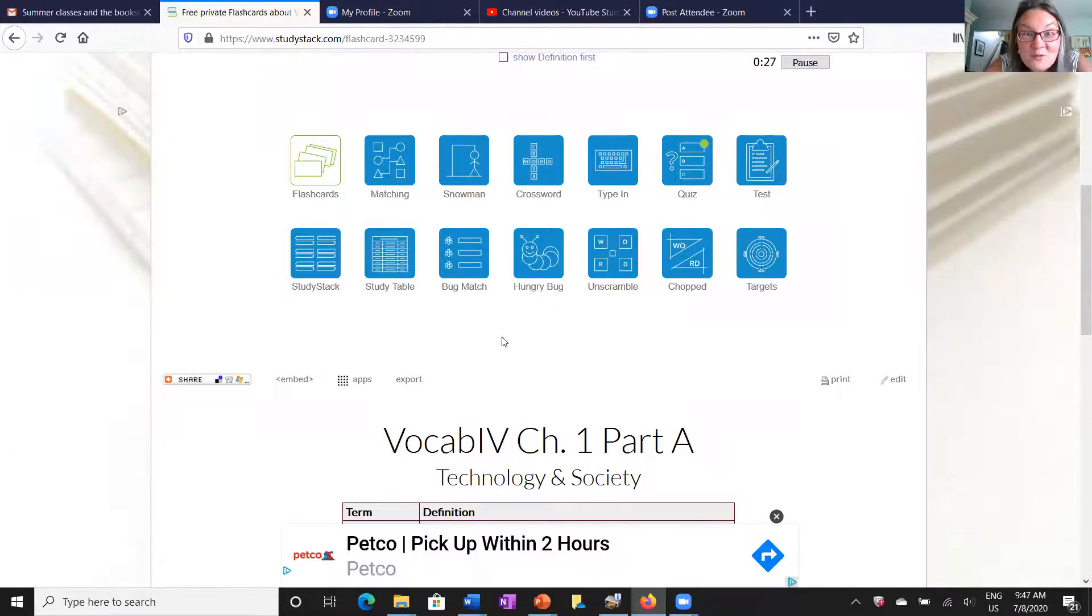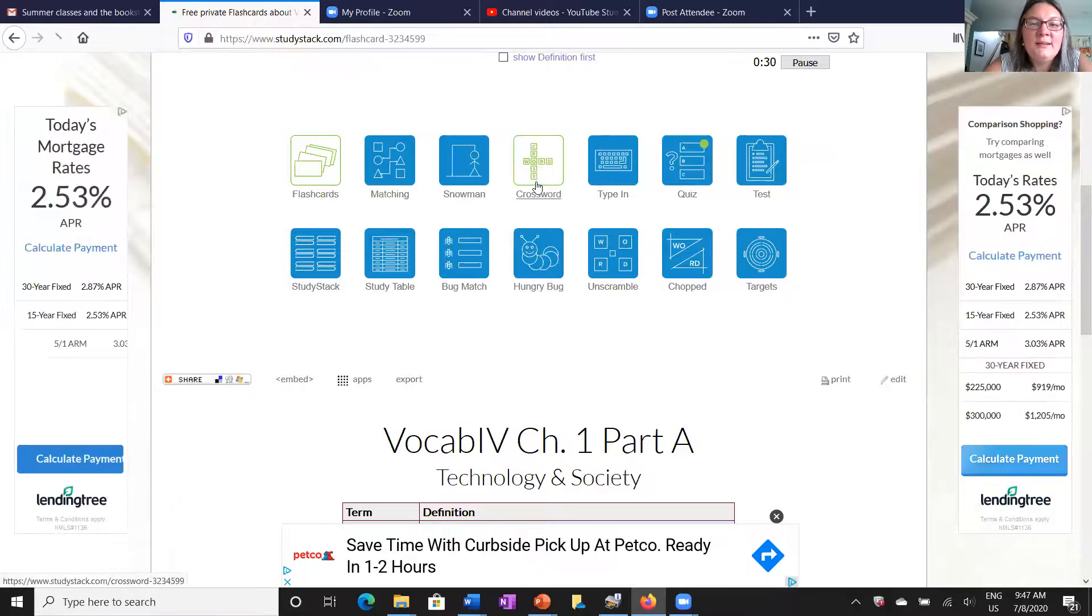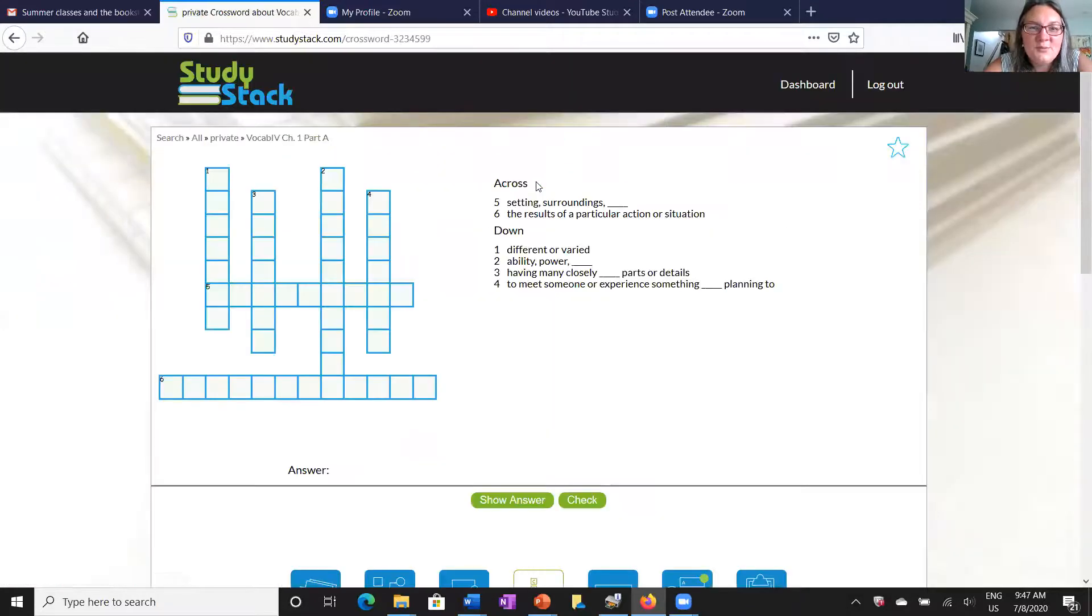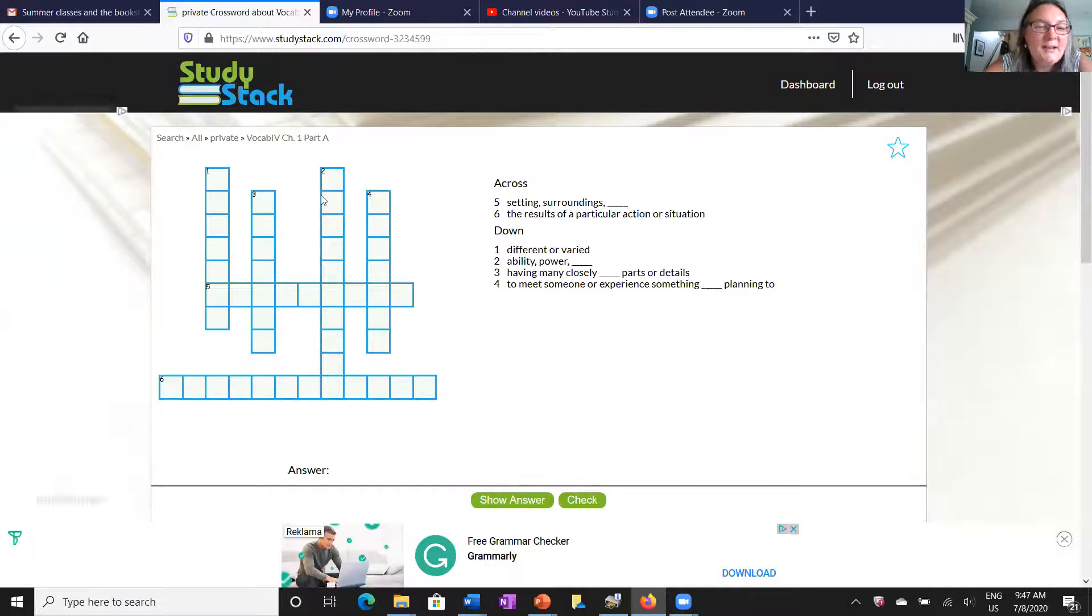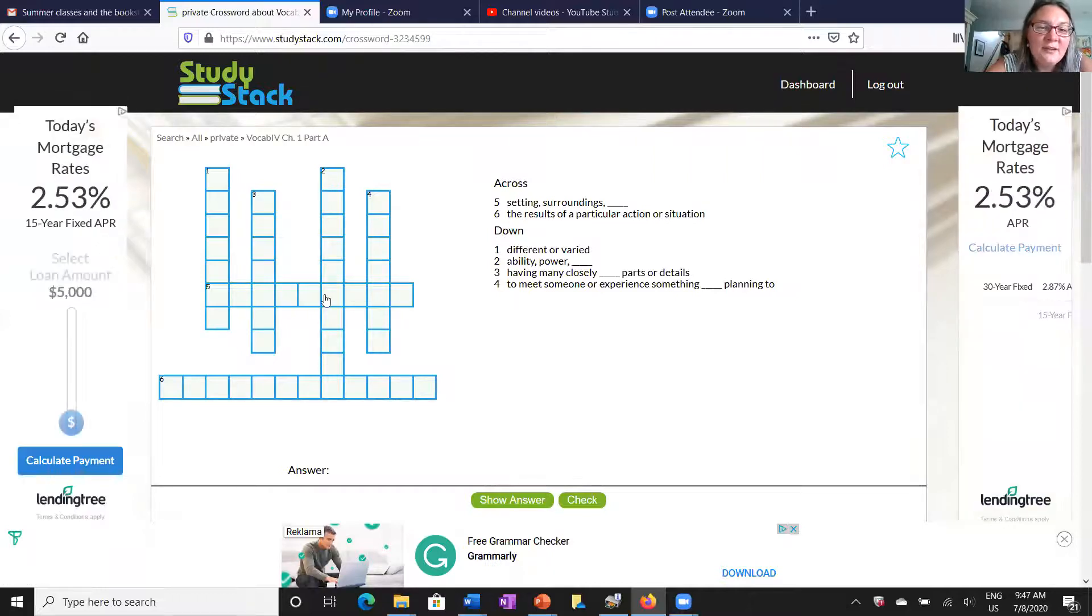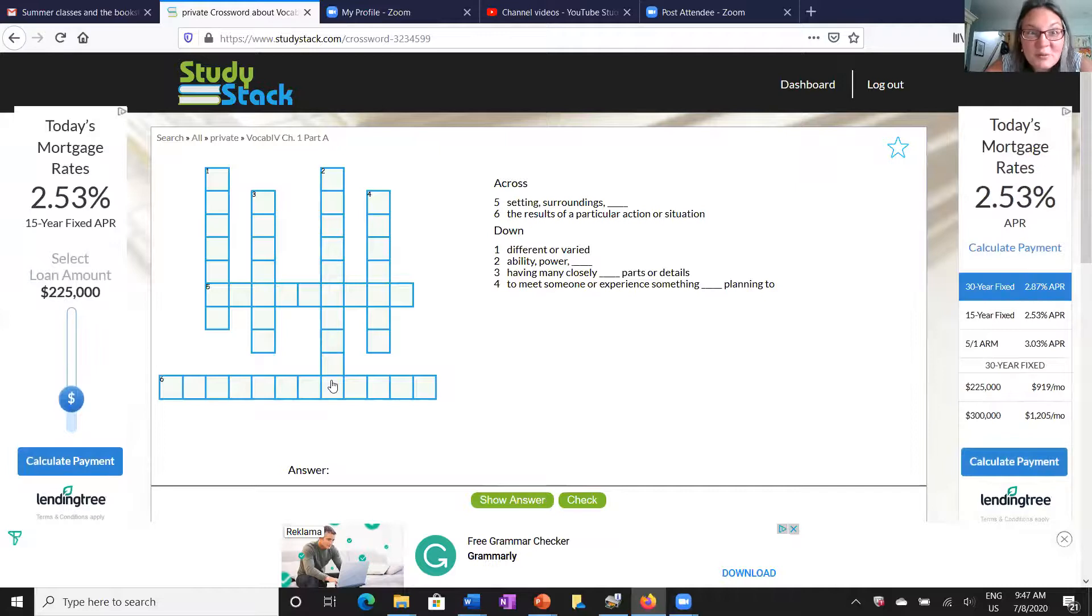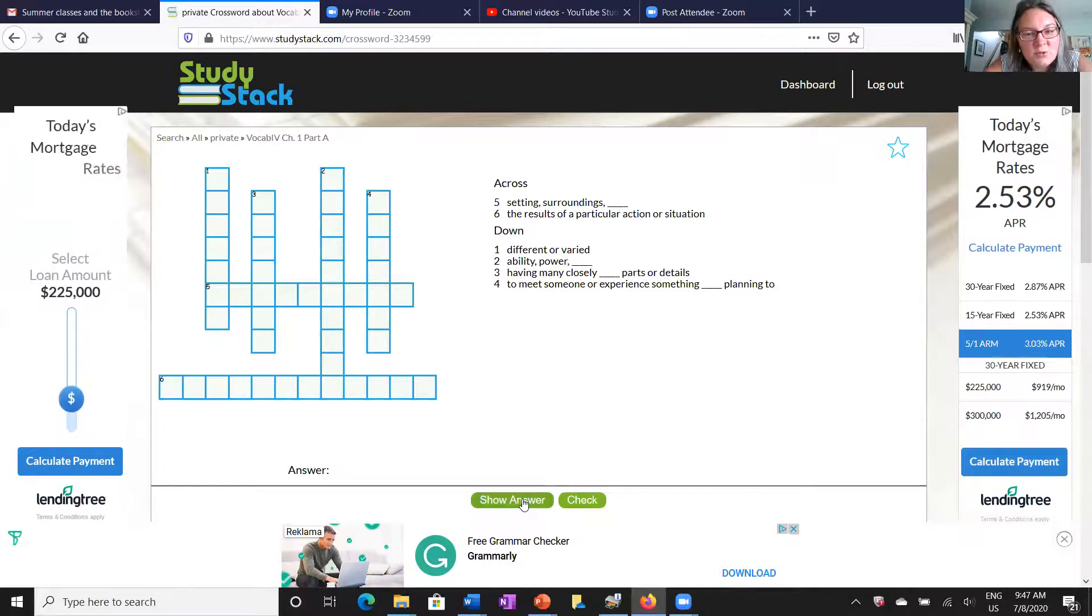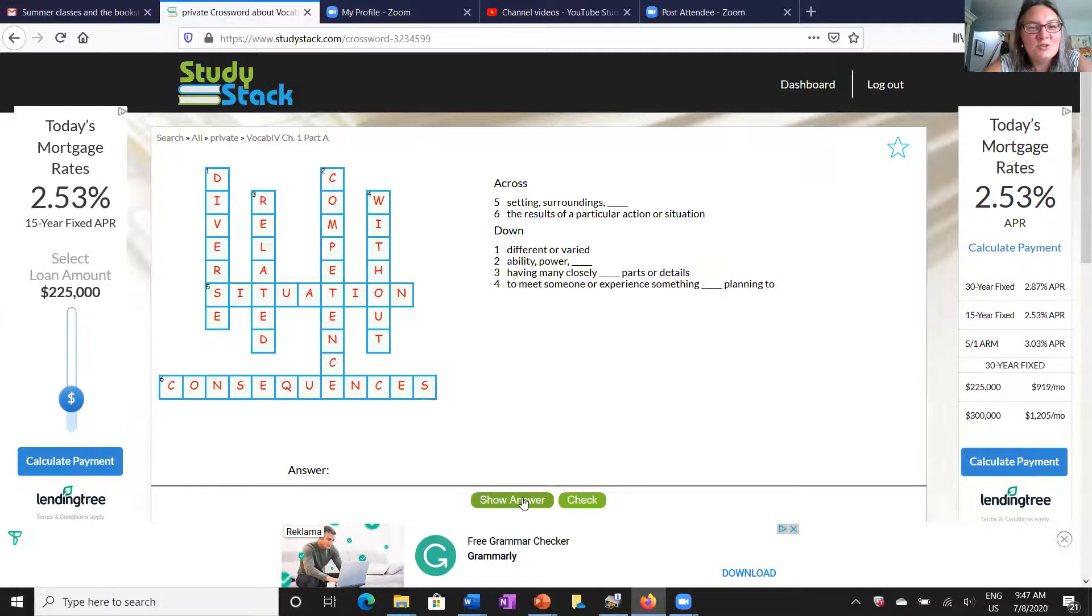And take a look at all these fun games that you can use with your vocabulary cards. I'll just show you a quick one, show you crossword, where it will actually give you the definitions and you go ahead and fill in the answers. And just kind of play along and it drills you. And if you're not quite sure, you can just have it show all the answers.